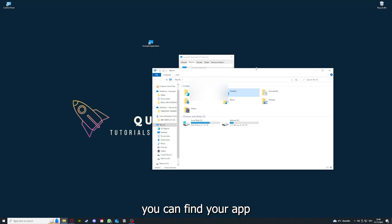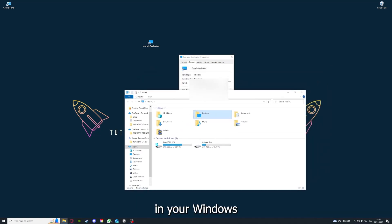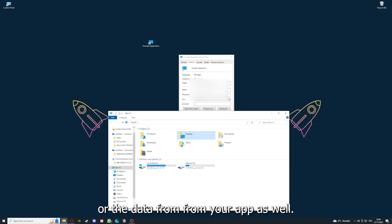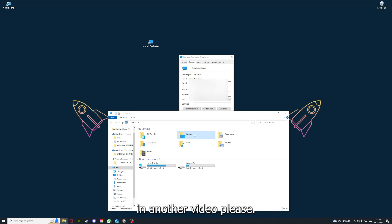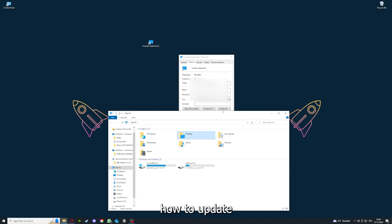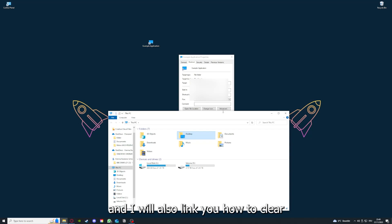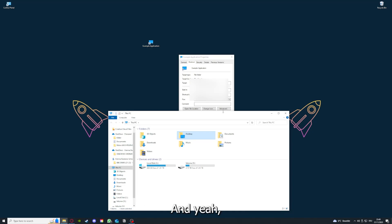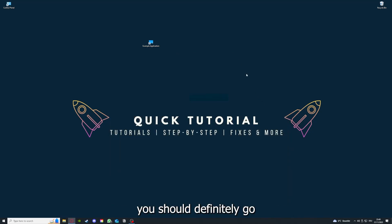You can also go down here to open file location where you can find your app in your Windows Explorer. You can clear the cache or the data from your app as well in here, but I'm going to show you this in another video. I want to refer you to the top right corner where you can see that I've linked you a video on how to update any application. I will also link you how to clear a cache or data on your computer or in an application.